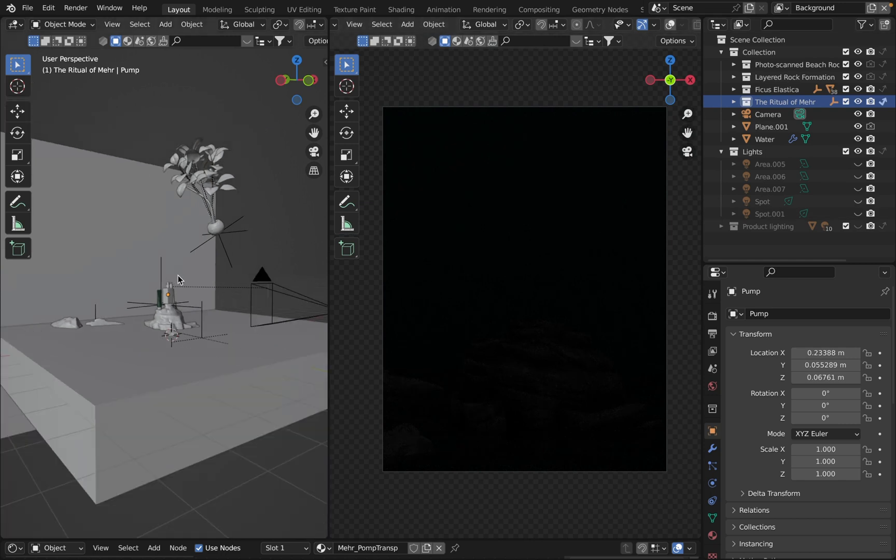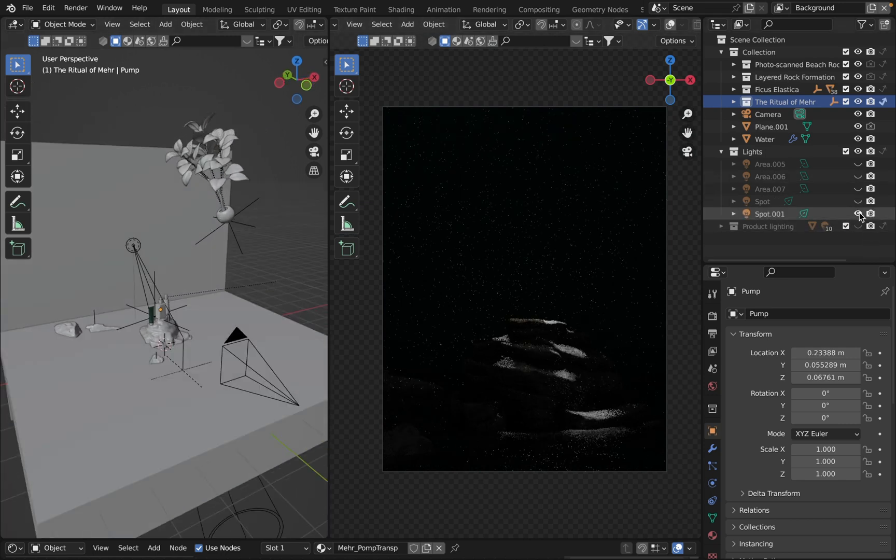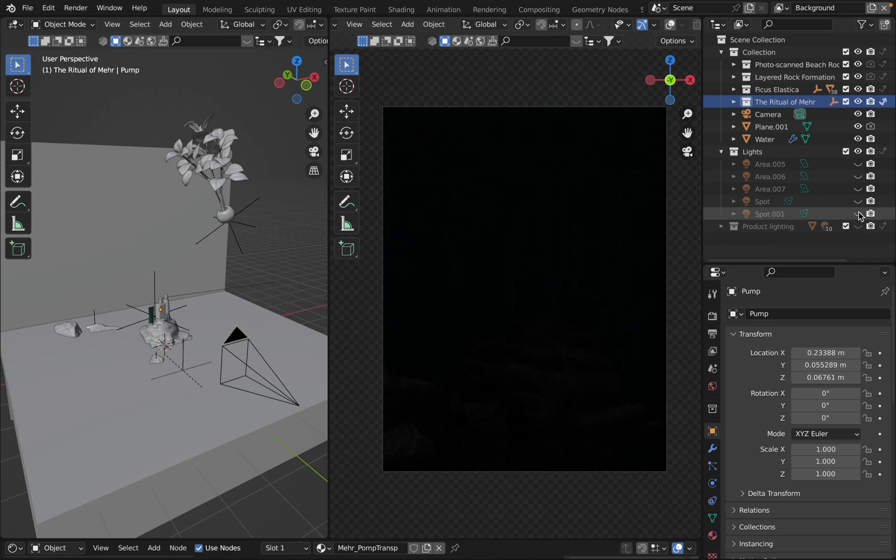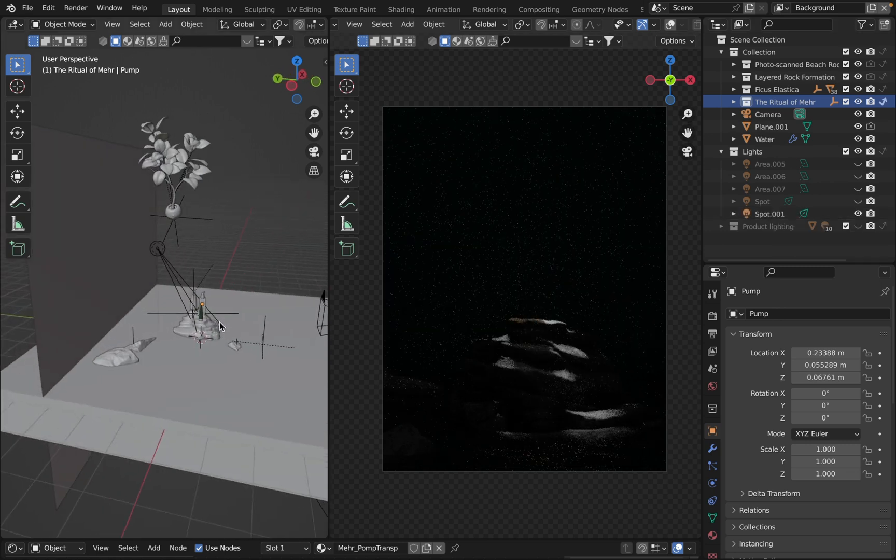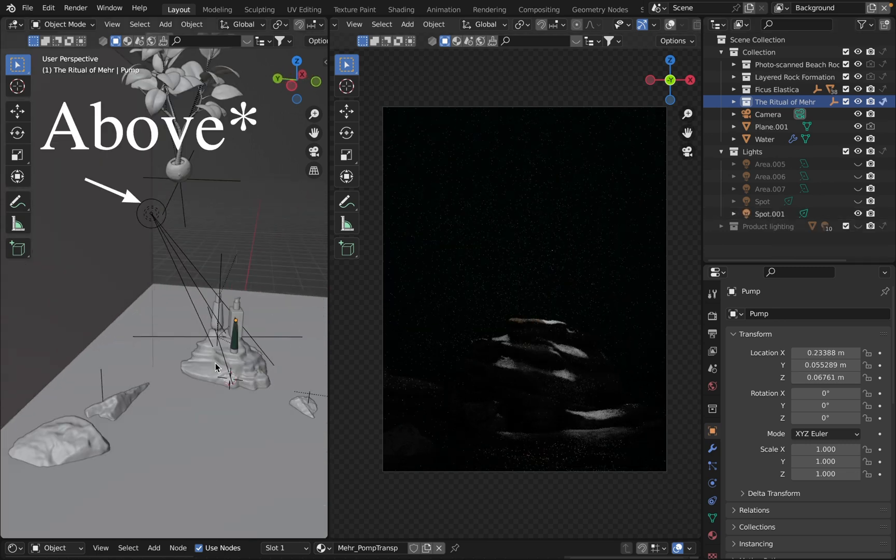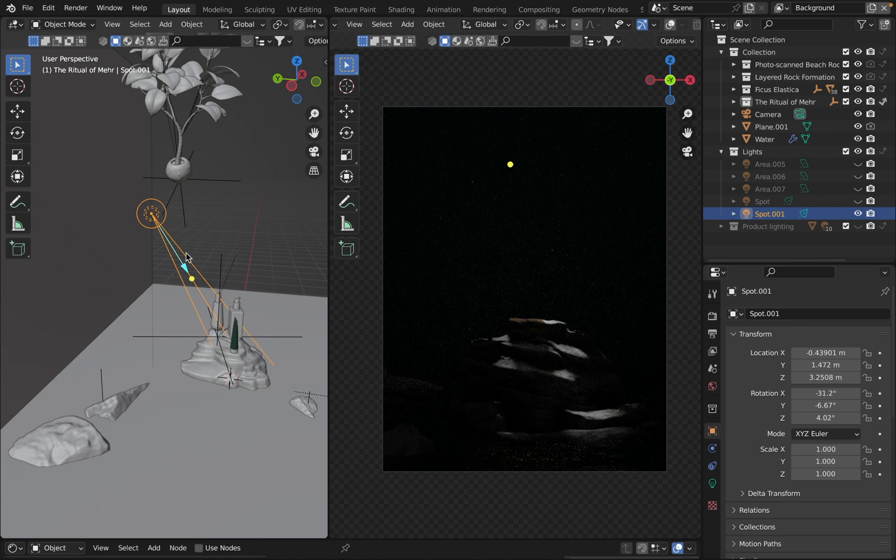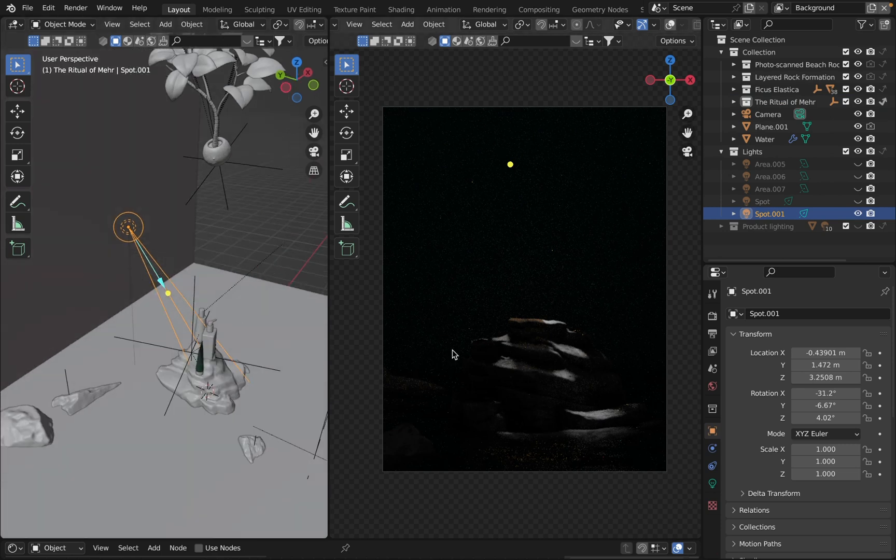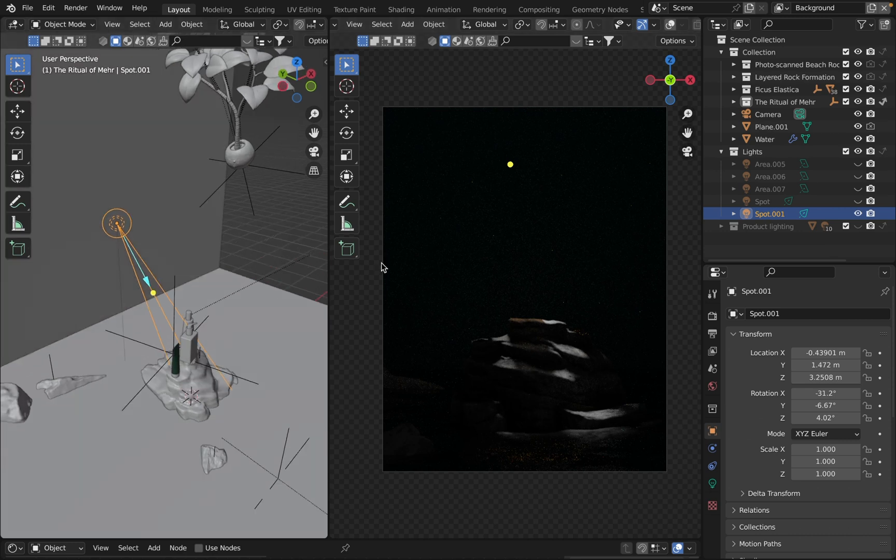Here's the light source right under the rock. This one's a spotlight. It creates kind of a dramatic and contrast look for this prop.